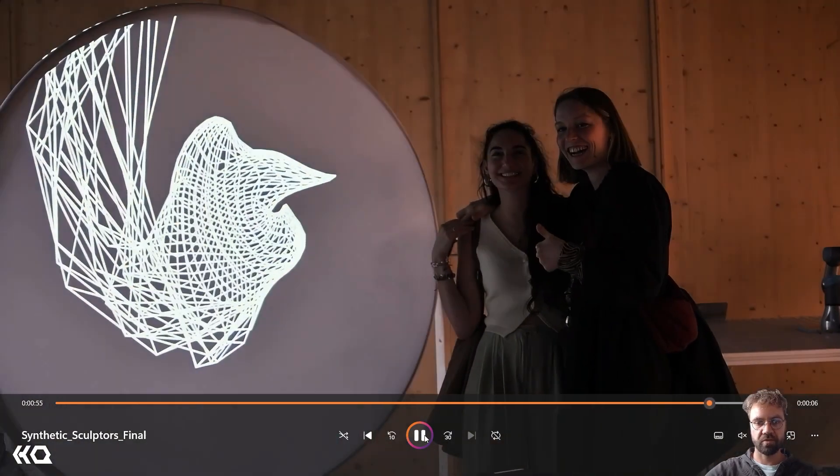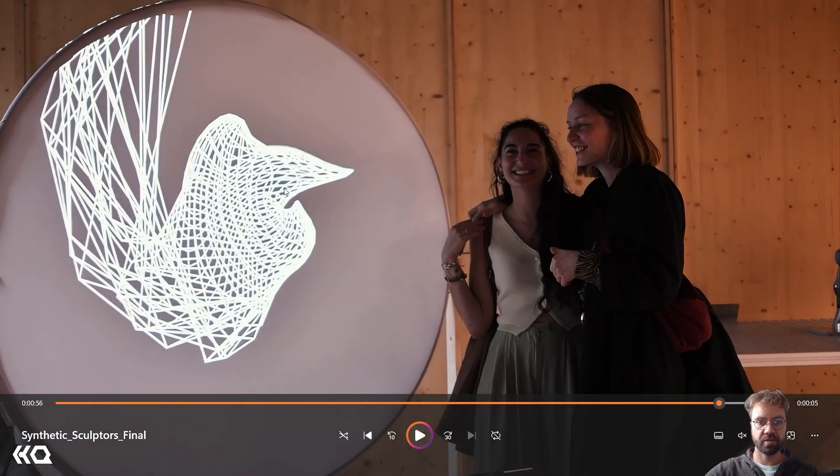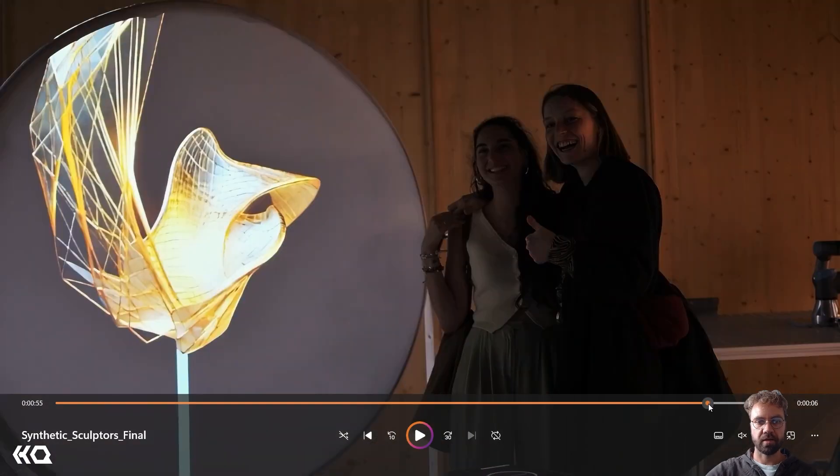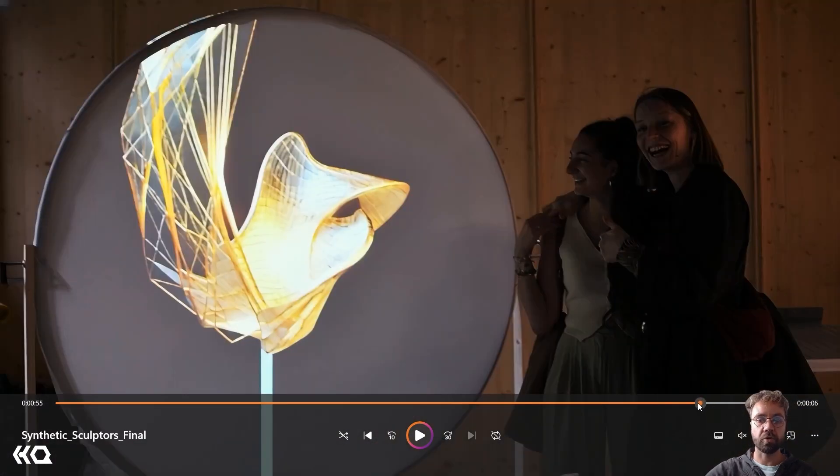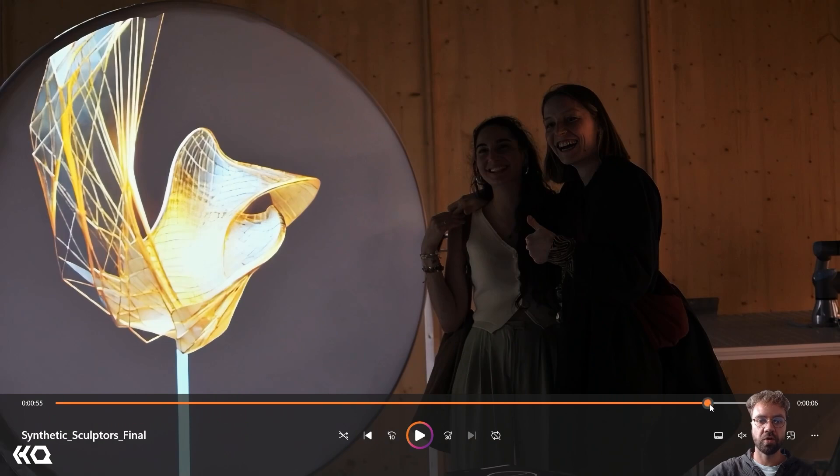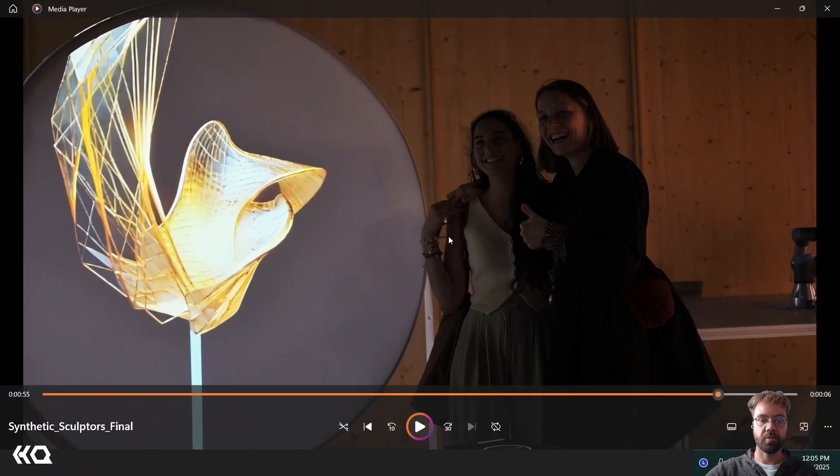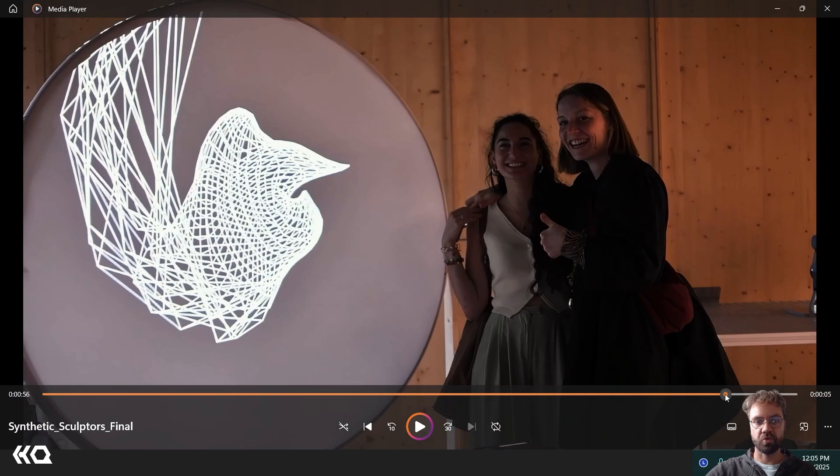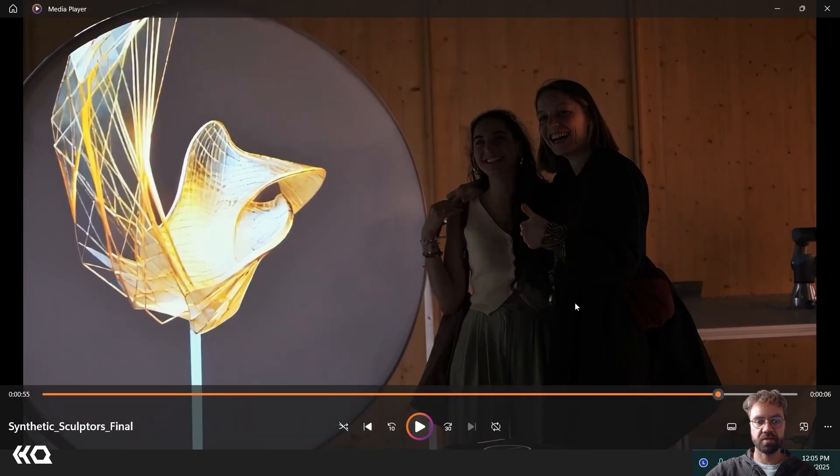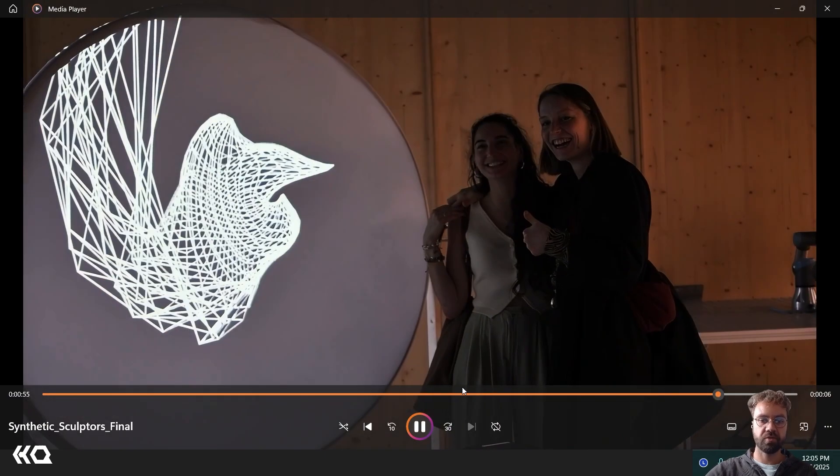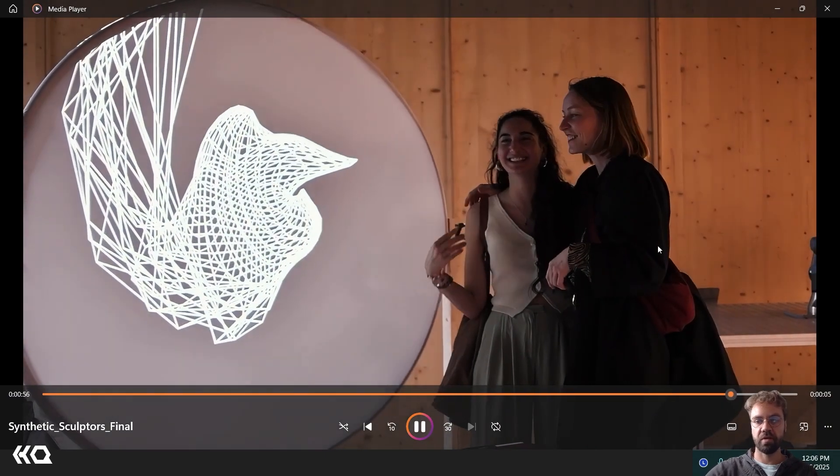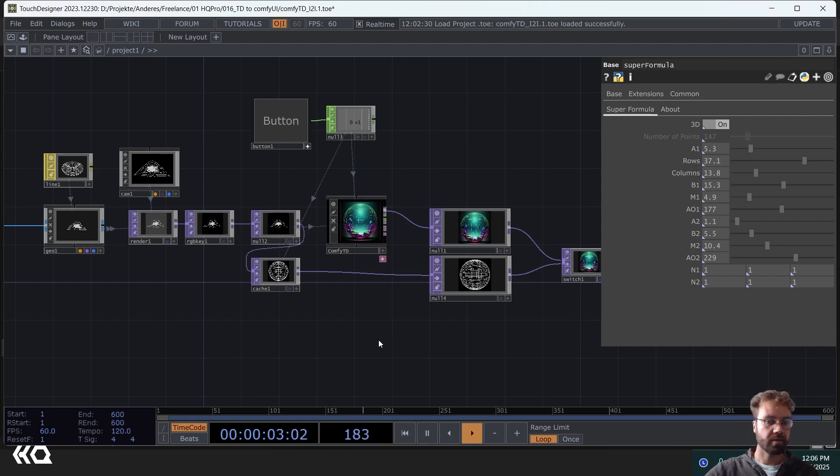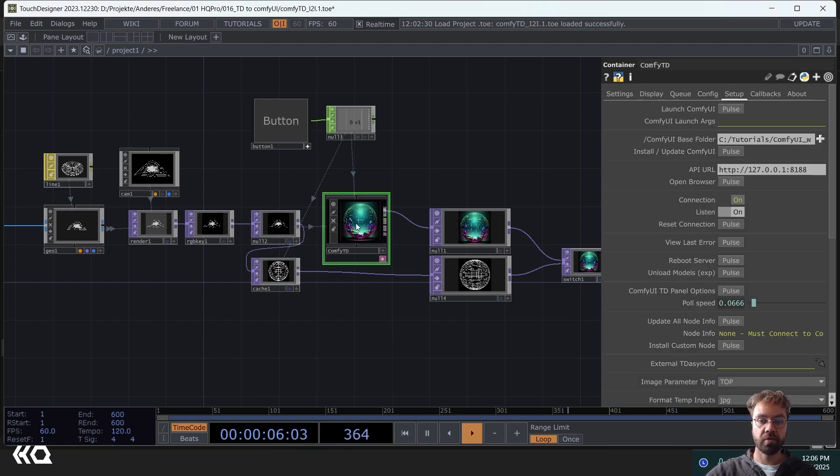Here you can see the difference. This is what gets sent to Comfy UI and this is what comes out of it. Of course you can just do an image to image workflow in Comfy UI but here the challenge was to integrate it seamlessly into the workflow. And you can do that with every Comfy UI workflow.